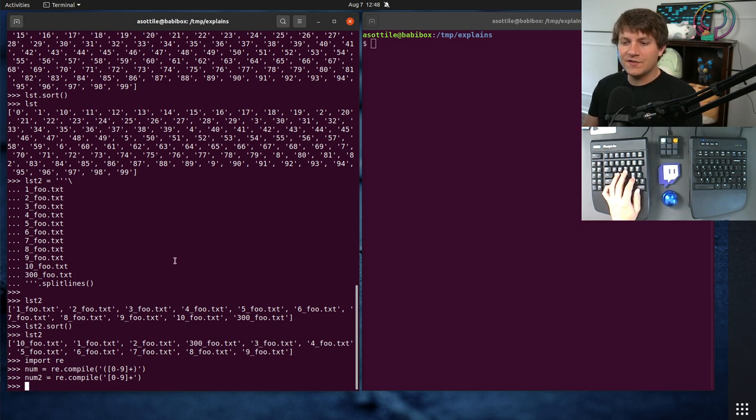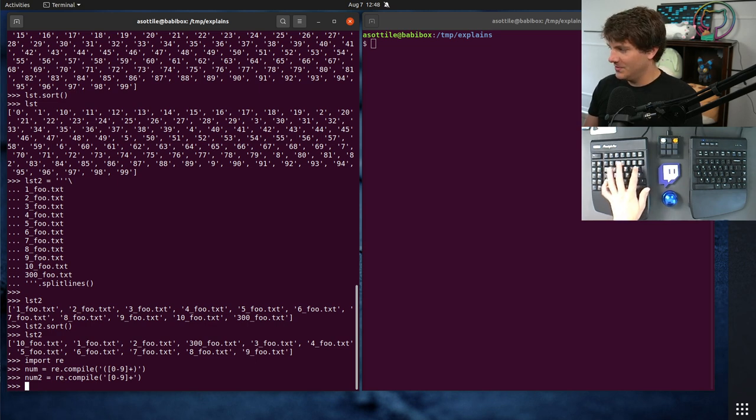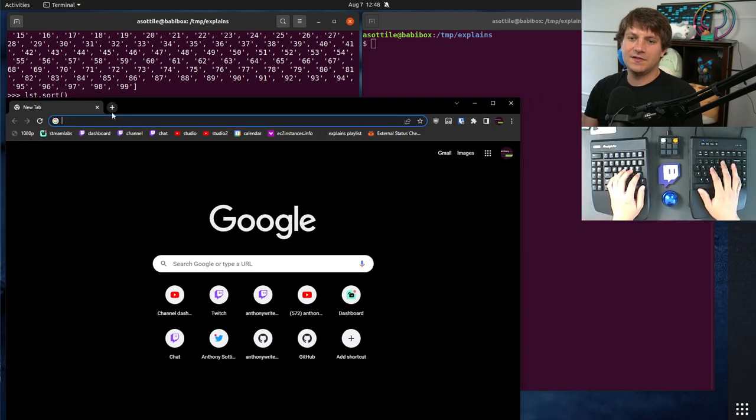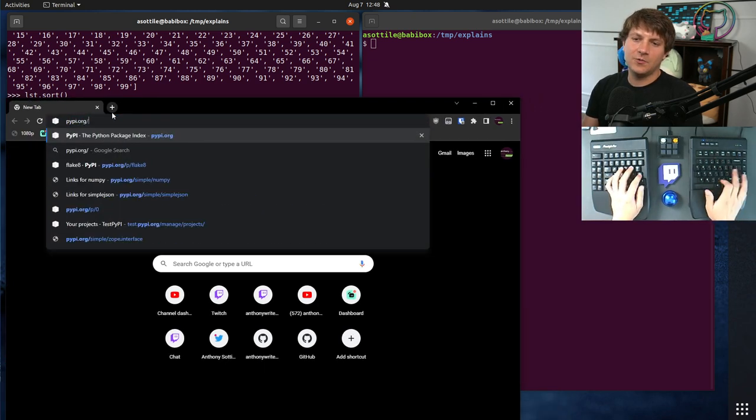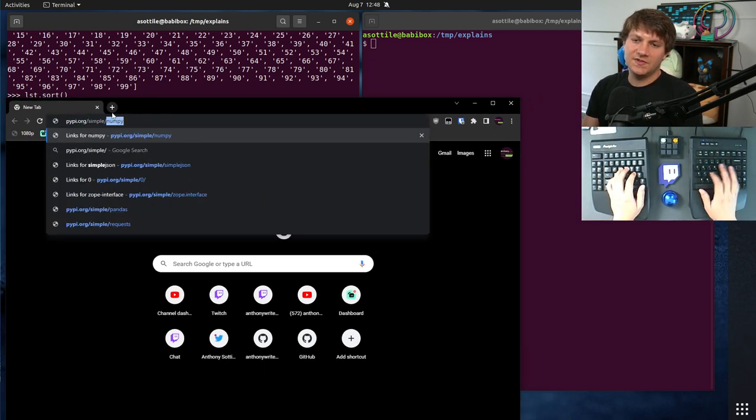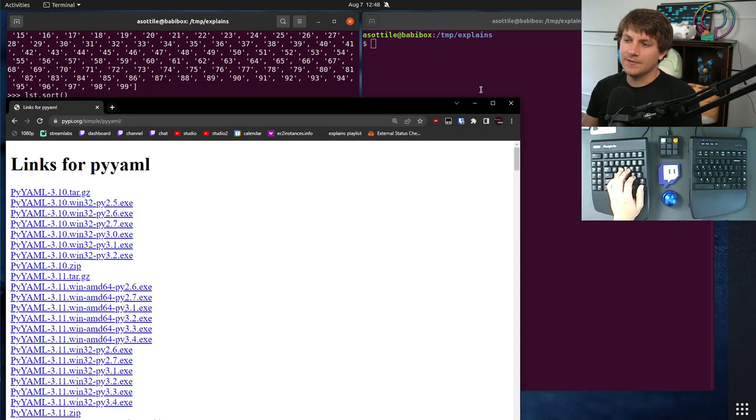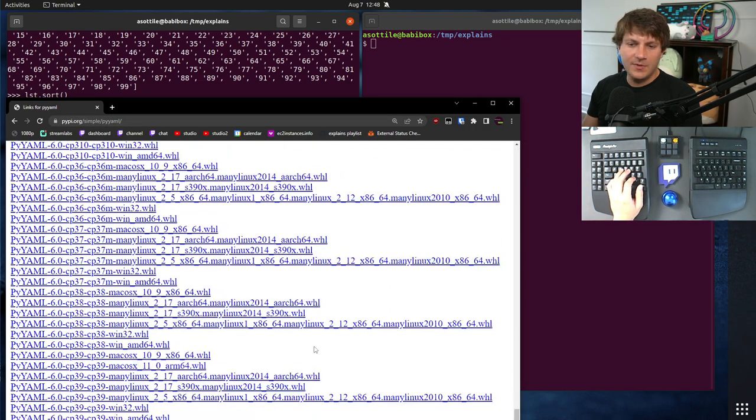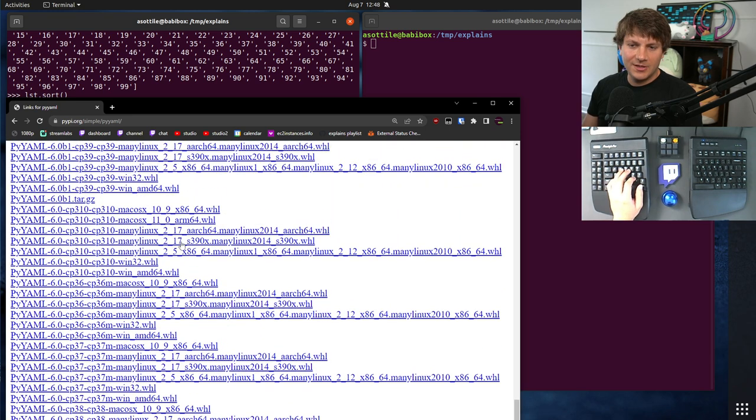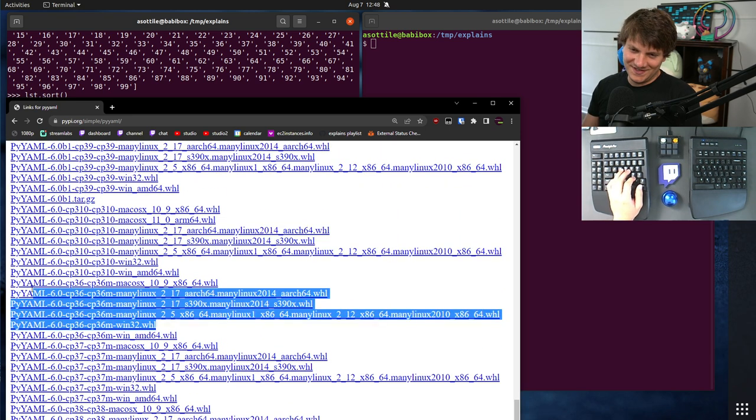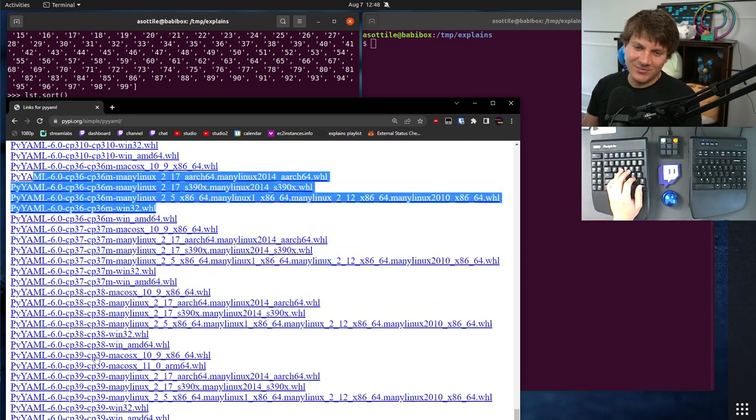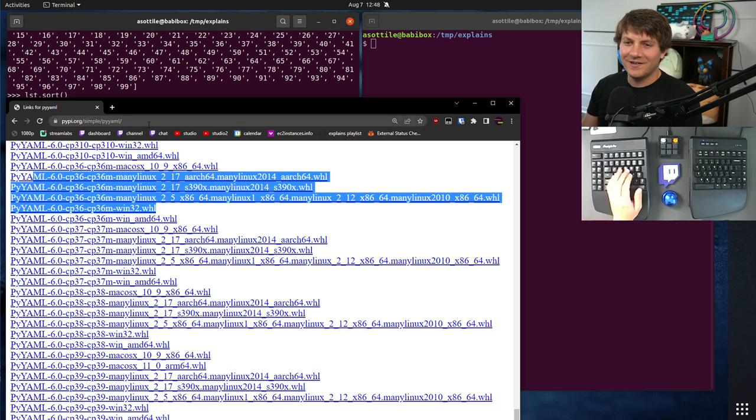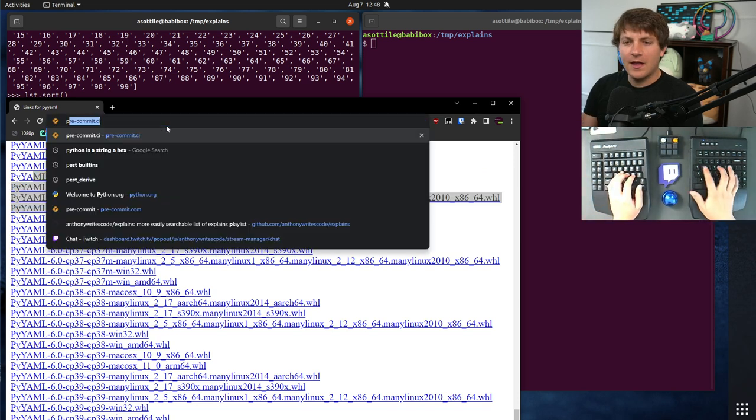I actually did this recently to sort wheels on PyPI. Because annoyingly, if you go to, for instance, pypi.org slash simple slash, I think PyAML is a good example here. And we scroll all the way down the bottom, you'll see that we have the Python 3.10 wheels and then the Python 3.6 wheels, whereas they probably should sort down by the Python 3.9 ones. But, you know, I didn't implement warehouse, so I don't have any say there.